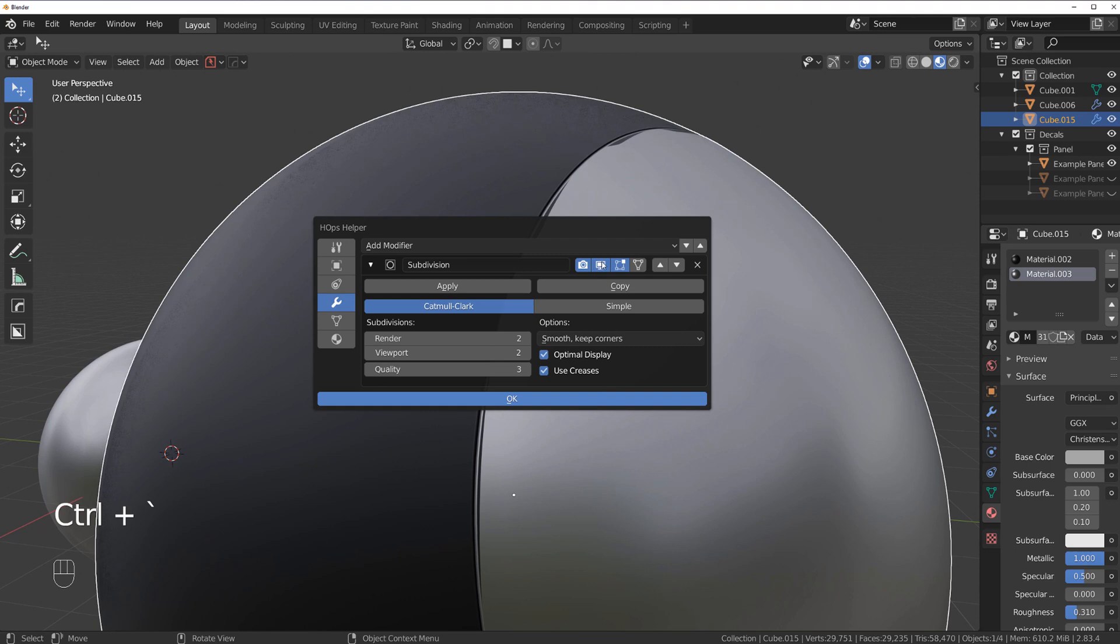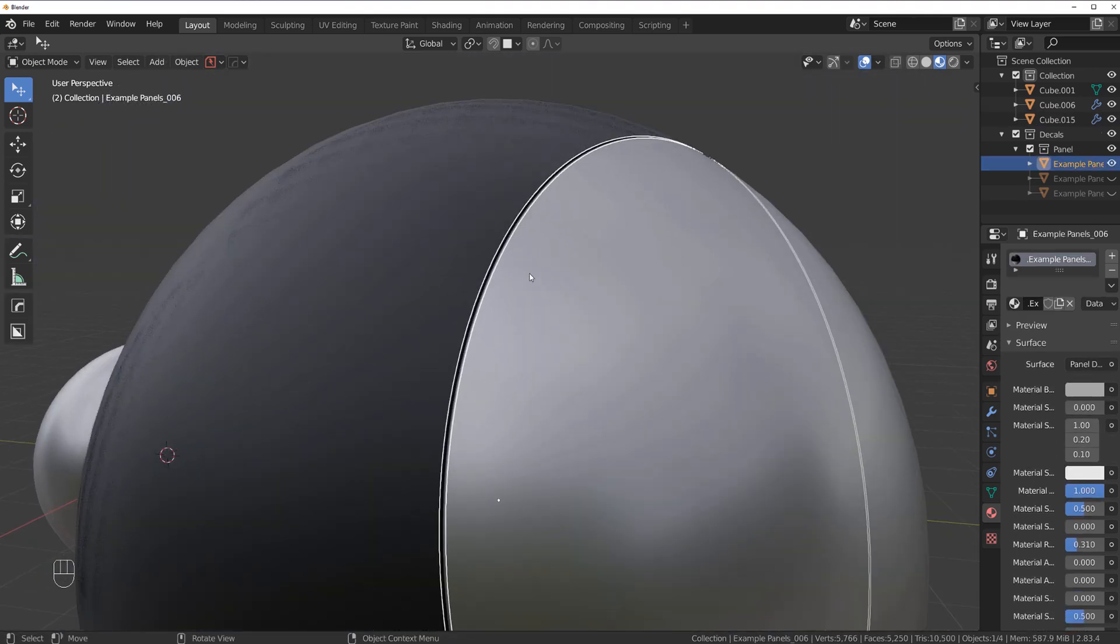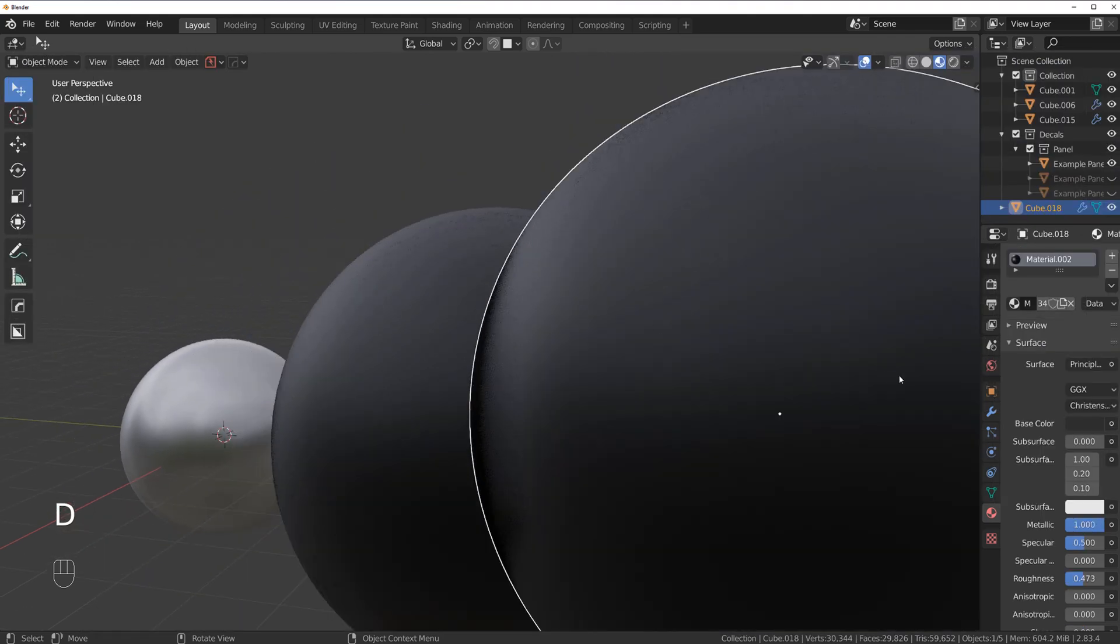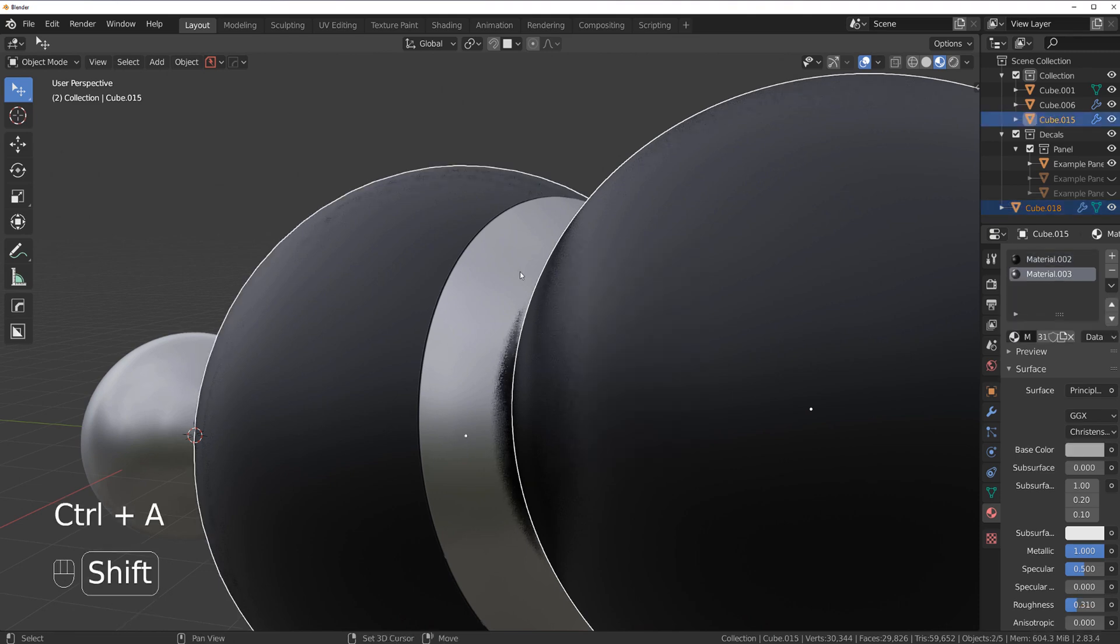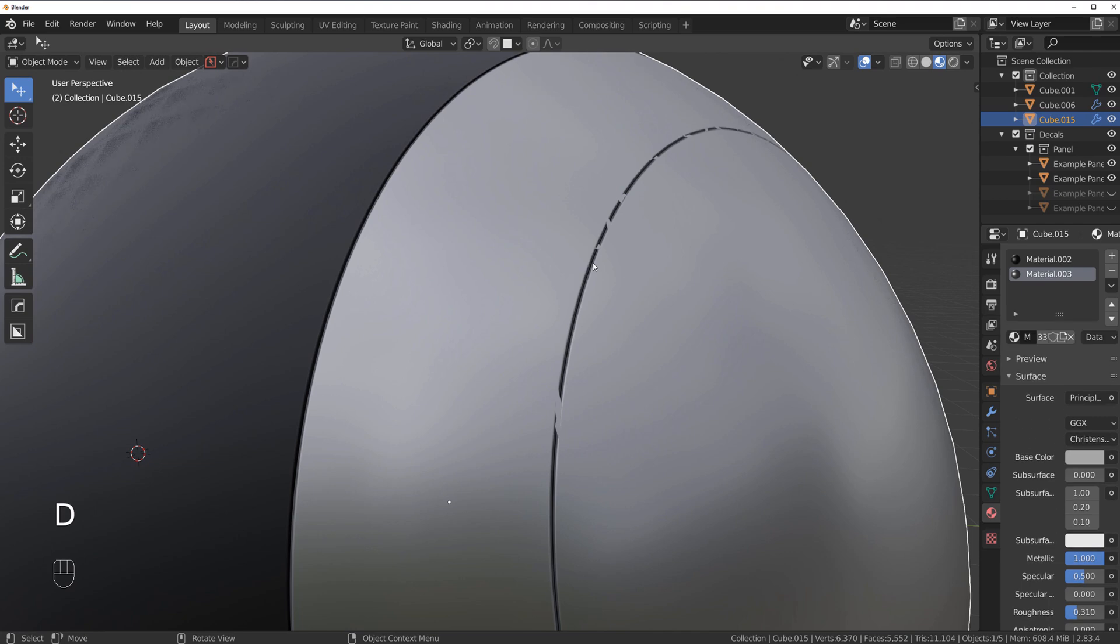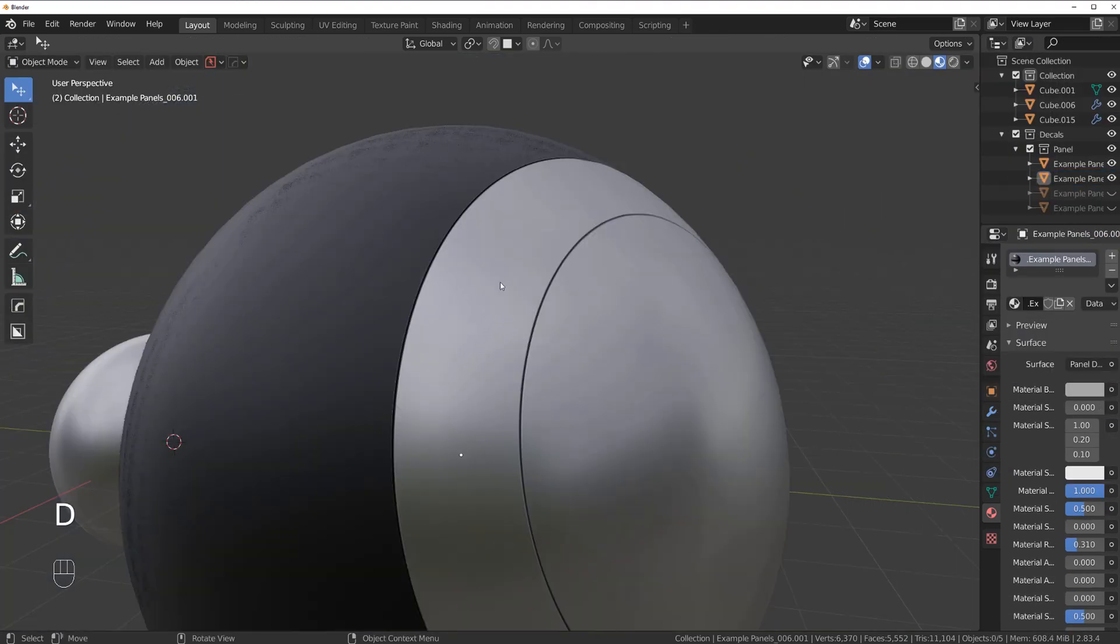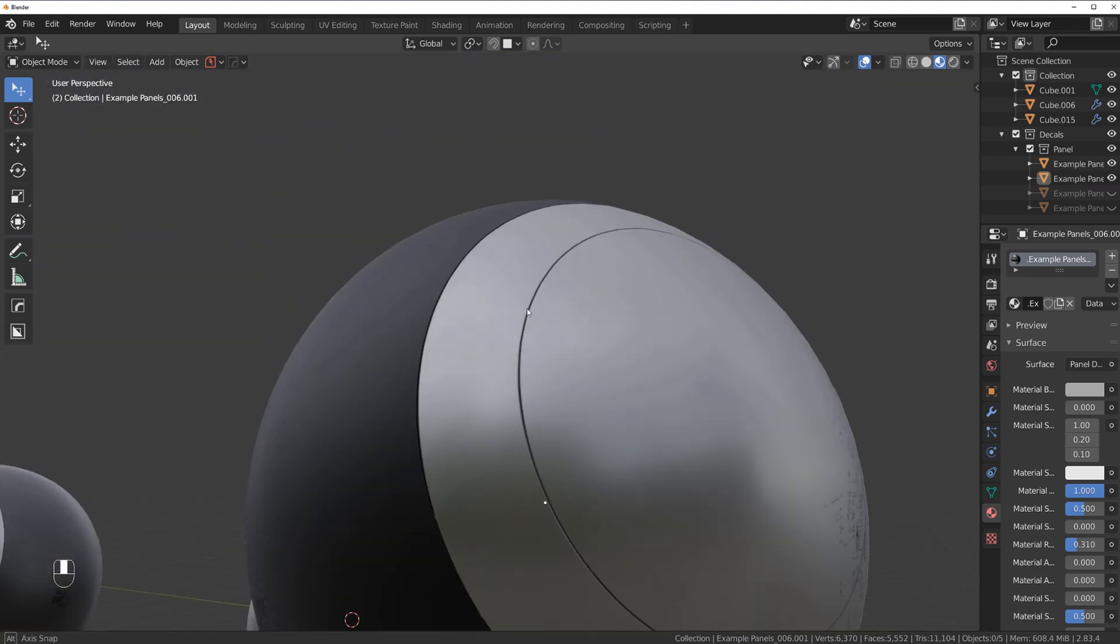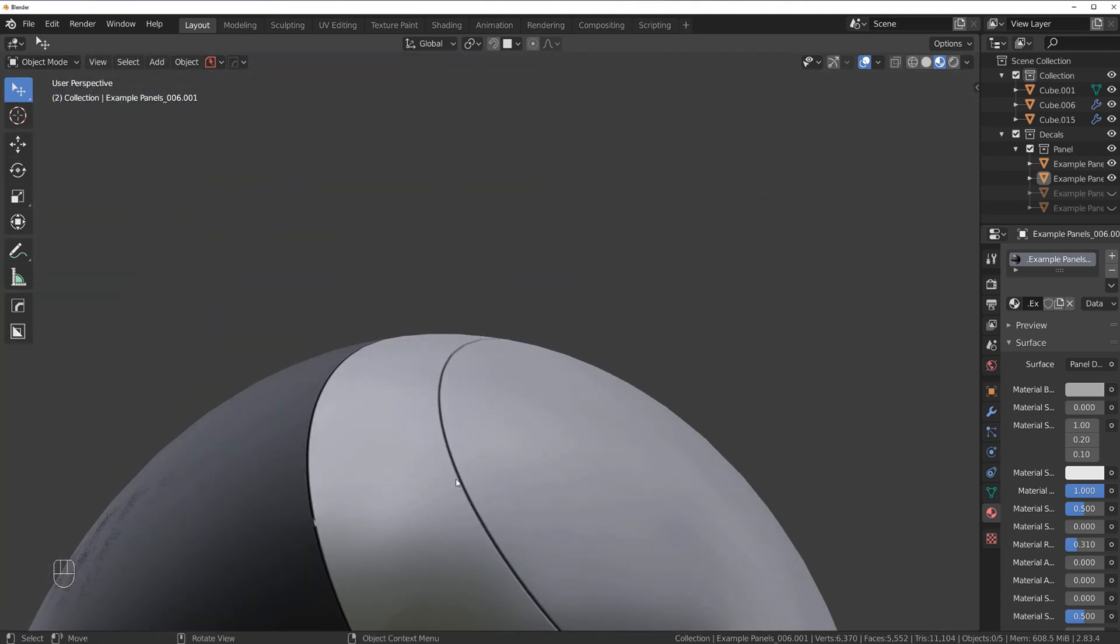So let me just switch off the sub D for a second here. The Decal Machine will remember the settings. So if I'm going to use the get backup option and change the size of the sphere and let's apply the scale, and let's cut it again. So D and Slice. It will cut exactly the same panel in here. So you can recreate the same width and pattern and everything with a second cut, which is extremely useful.